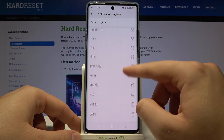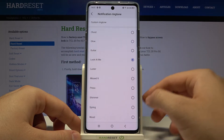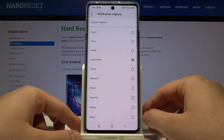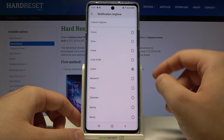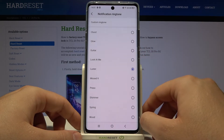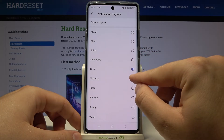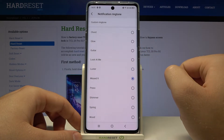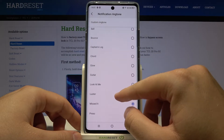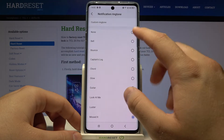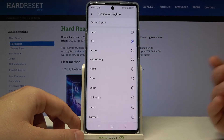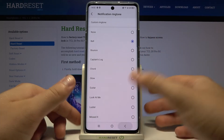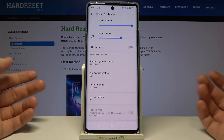Here we have a few default sounds. For example, we can switch it from 'Look at Me' to 'Luster', or for example 'Bell'. If you want to stay with this one, just click on it once and after that you can go back.